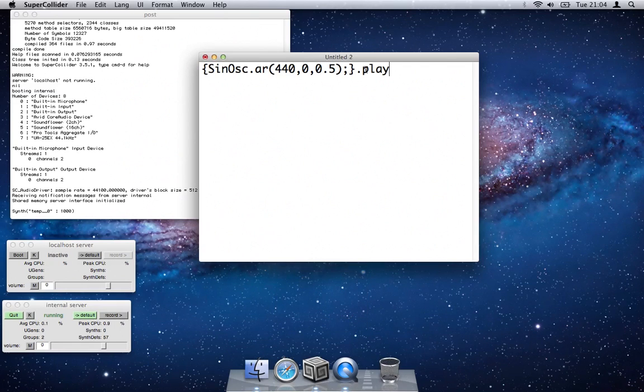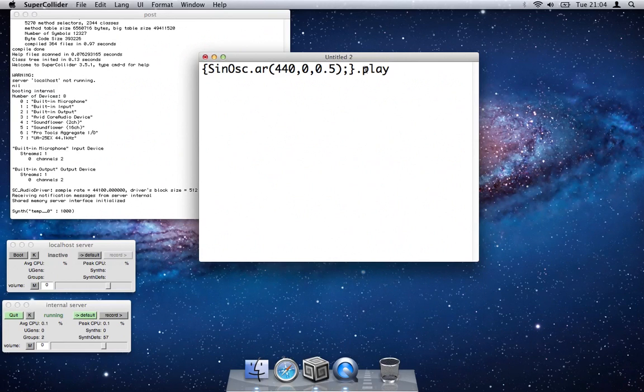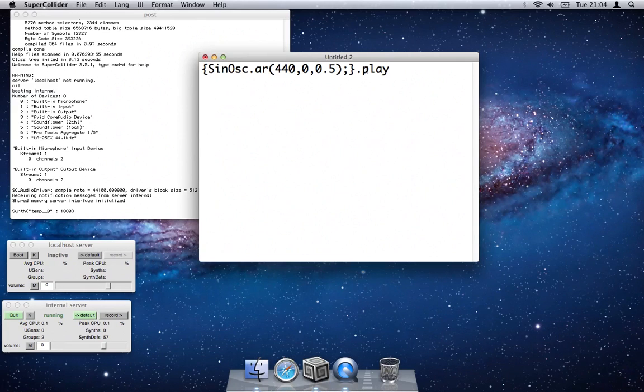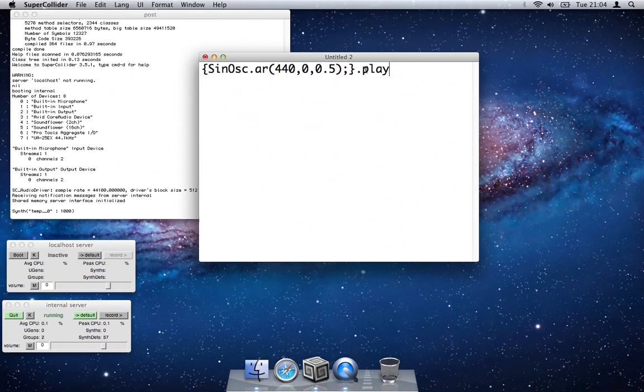But as I say, this is a preliminary video just to check that everything works ok. So this is really just a test to see if people are interested in tutorials on SuperCollider.